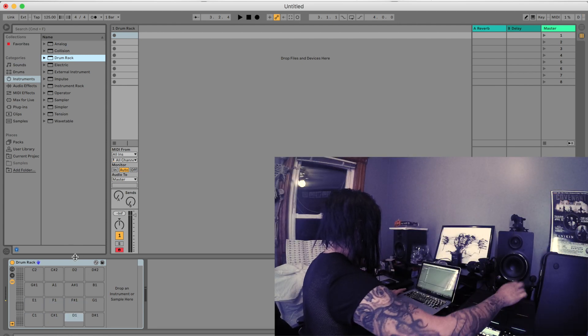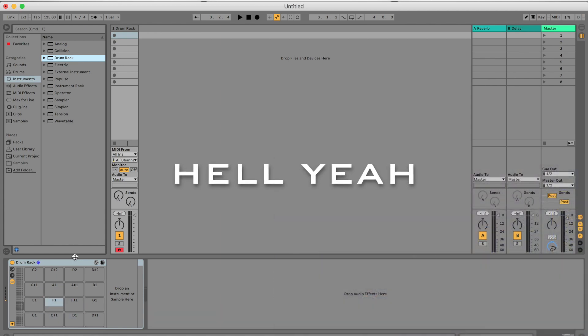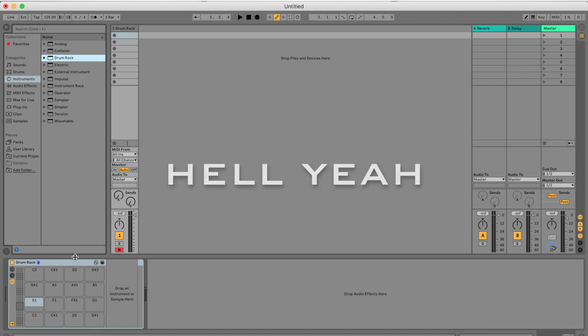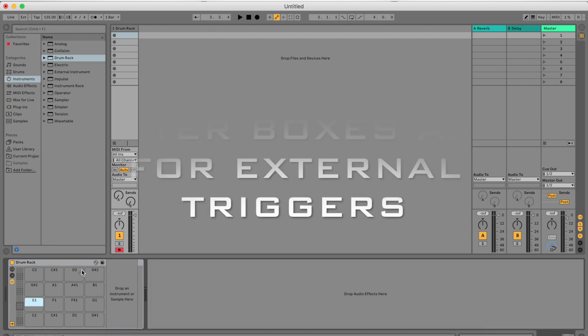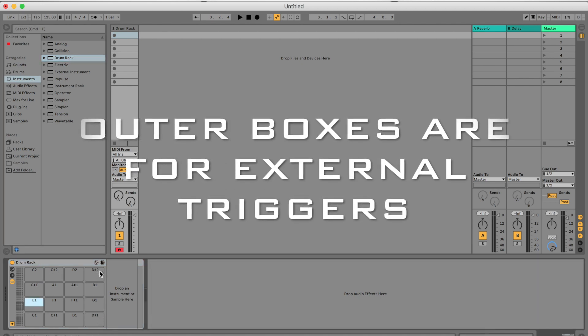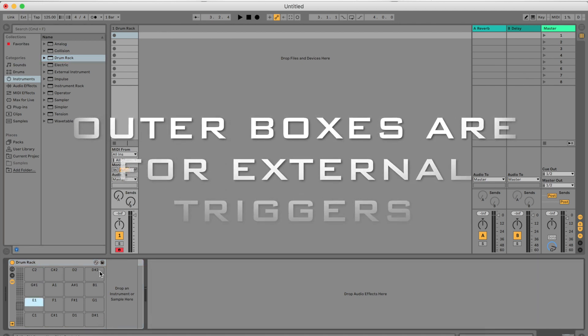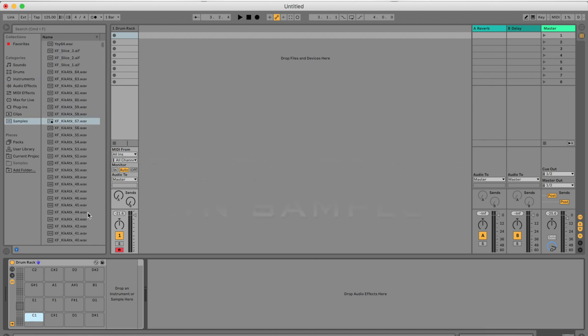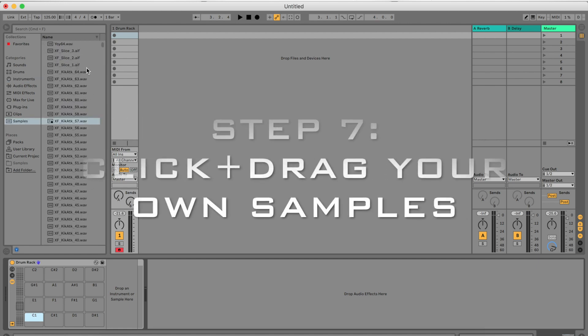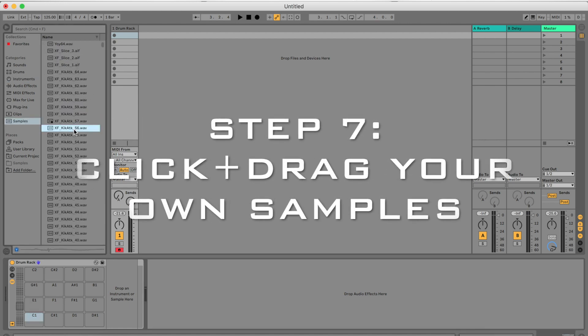If you start pressing the pads on the Strike multi-pad, you will see that they will automatically be mapped to Ableton's Drum Rack. The outside boxes are going to be mapped to the external triggers.